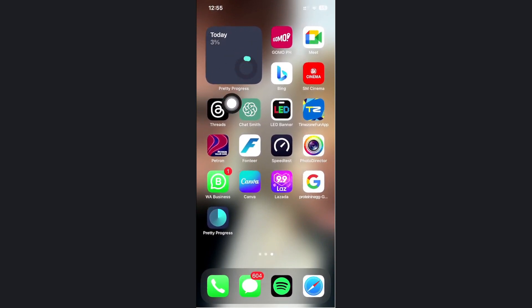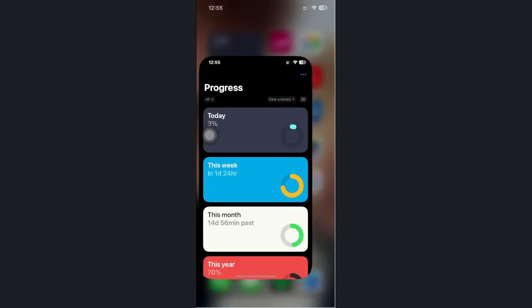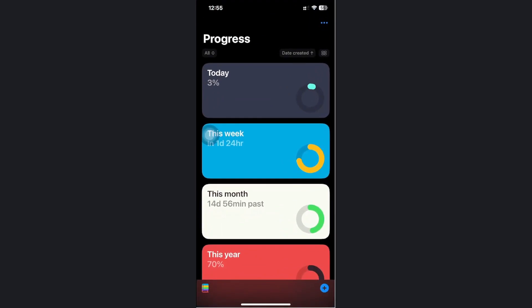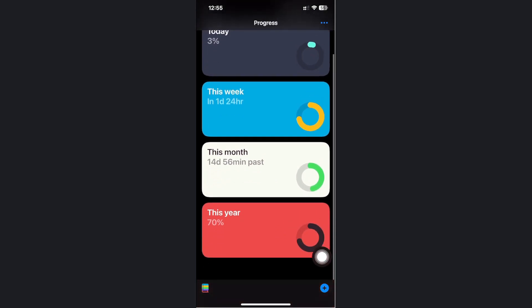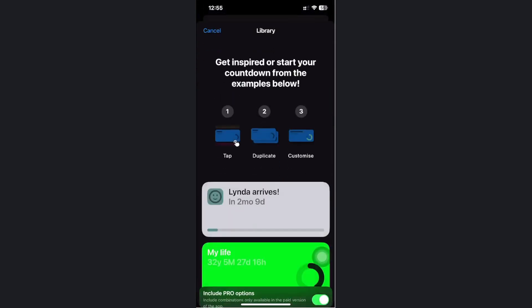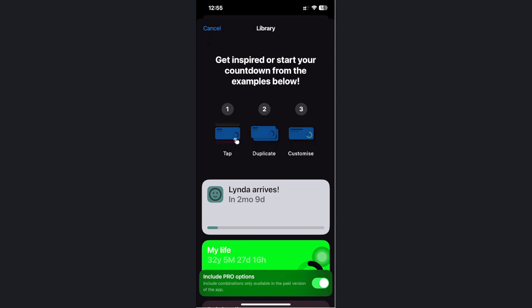If you want to make this a countdown, all we need to do from here is tap on the application once more and tap on the plus icon right here on the bottom, or we can now choose an option to create a countdown real quick.